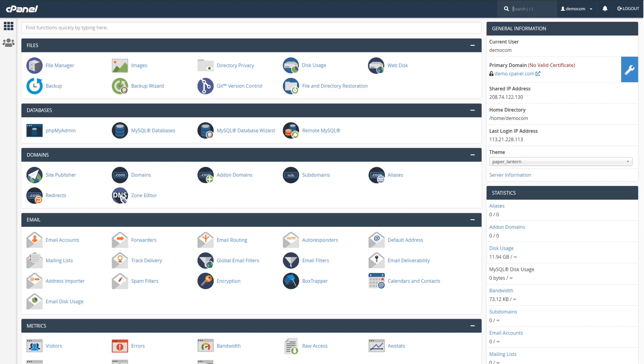If you're using a web host that gives you access to a control panel such as cPanel, adding new MX records works a little differently. Within your cPanel dashboard, look for the domain section, and there you'll find zone editor. Go ahead and select that.